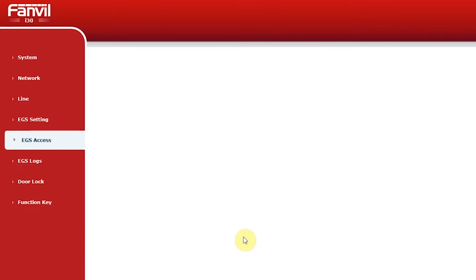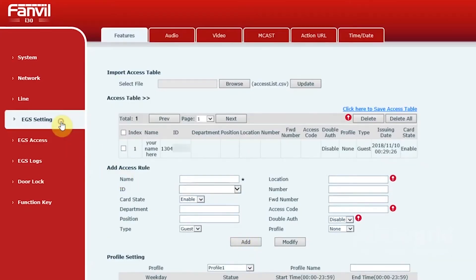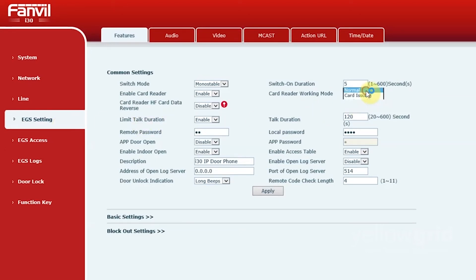Once you have added all of your RFID cards, return to the EGS settings and change card reader working mode to normal. Click apply.